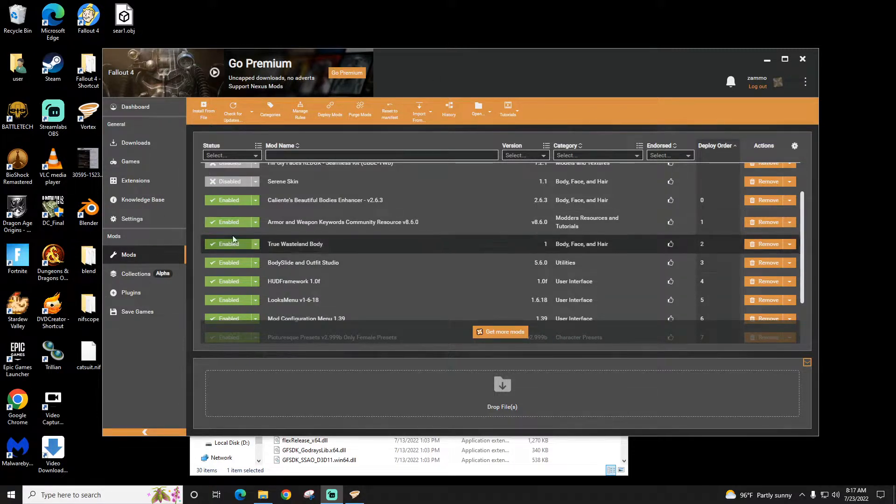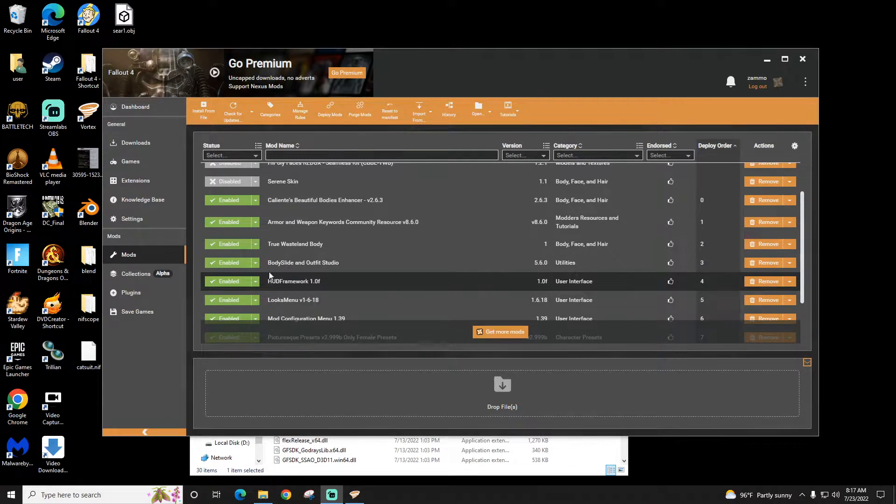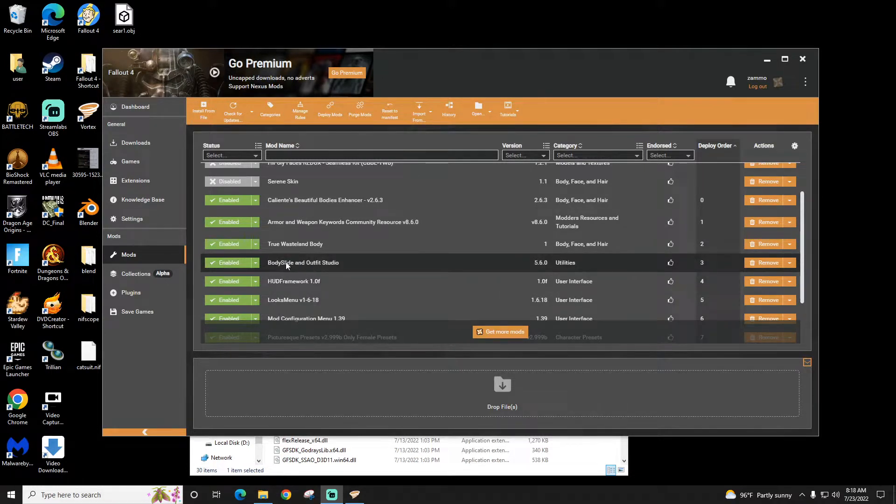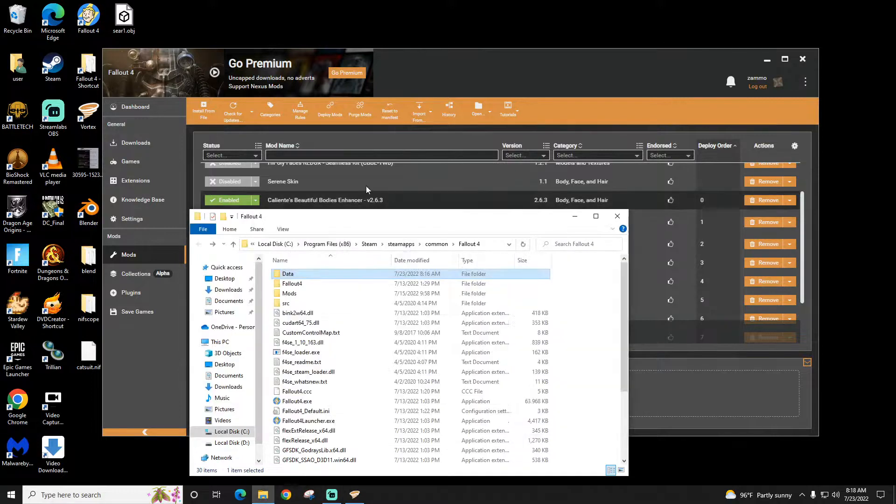So you can see I'm using Vortex here for my Mod Manager. I've got the Bodyslide Outfit Studio installed right here. So once it's installed you have to go find it.